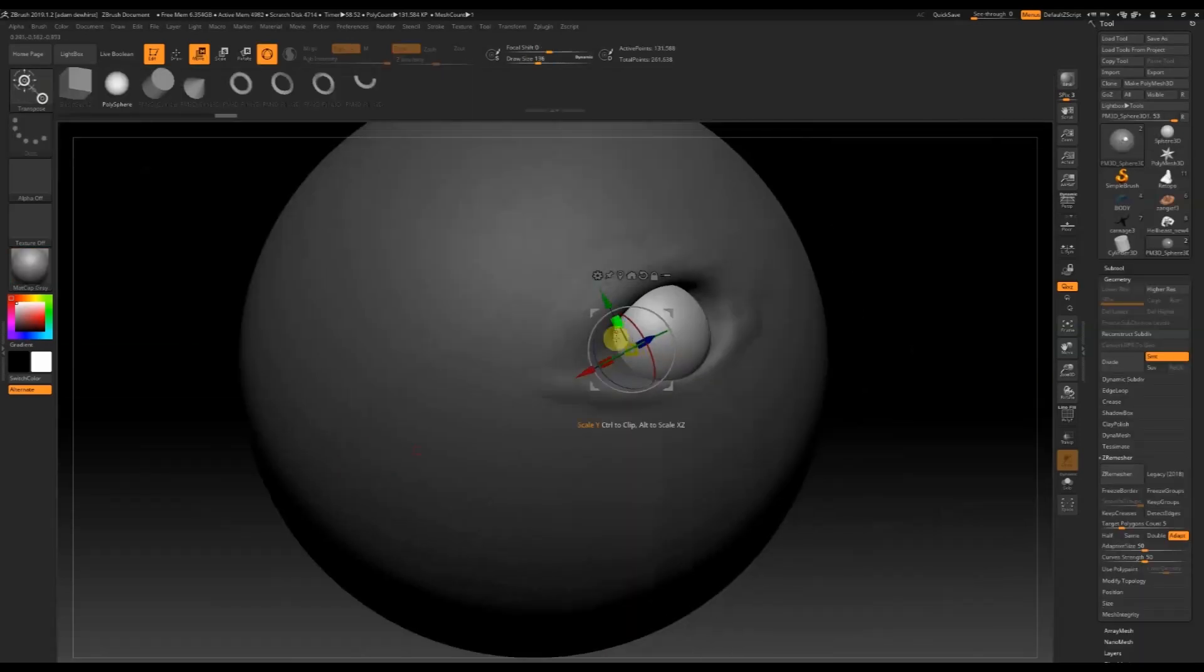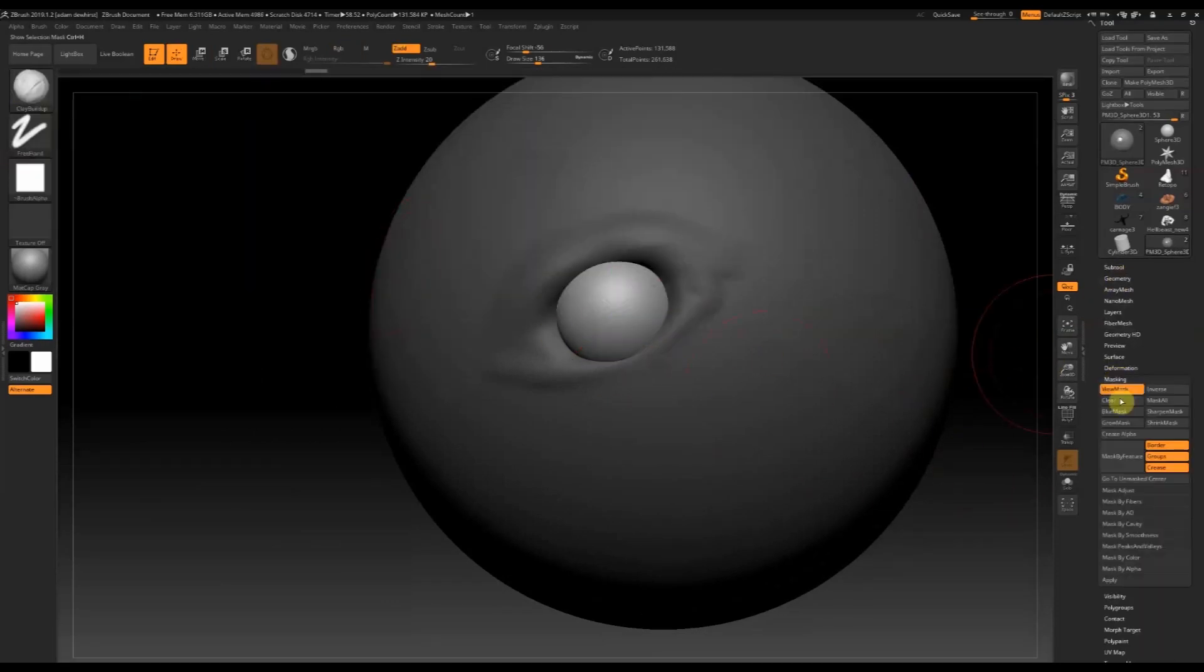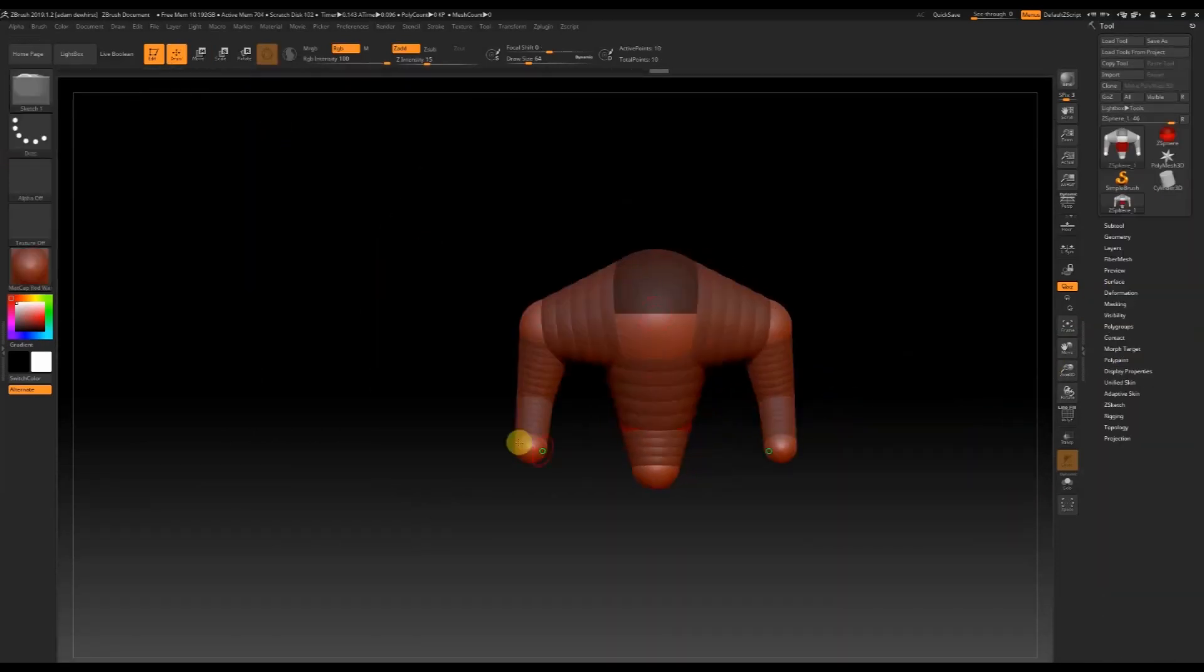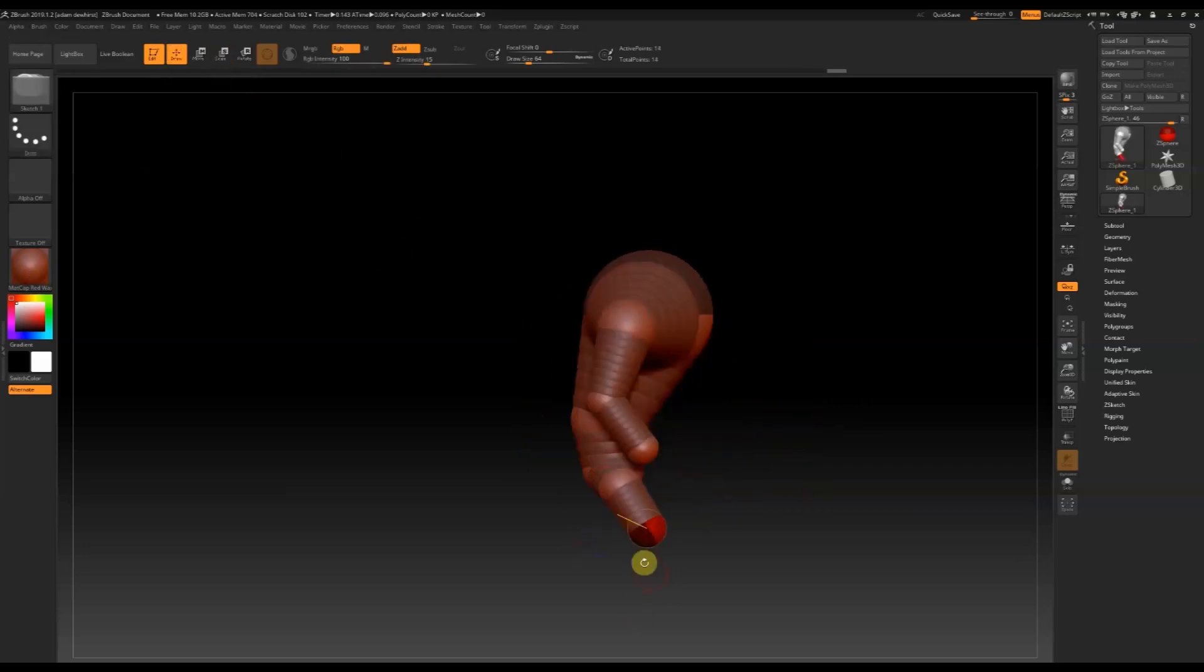In this course you'll learn the basics of sculpting in ZBrush, how to navigate and use its tools from beginner level before moving on to fleshing out your own creature with ZSpheres.